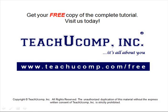Get your free copy of the complete tutorial at www.teachucomp.com forward slash free.